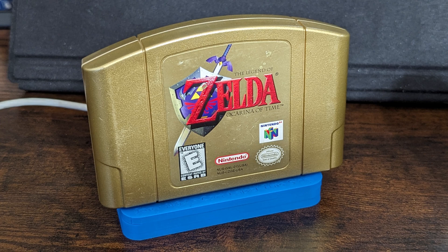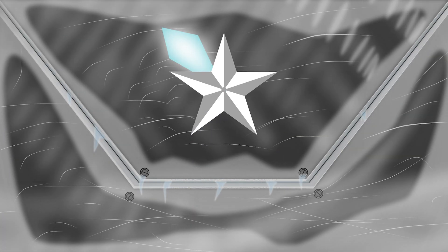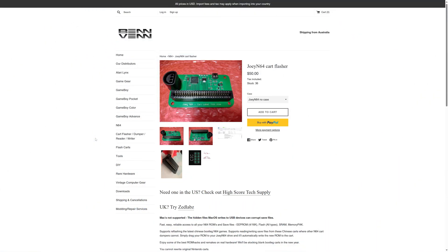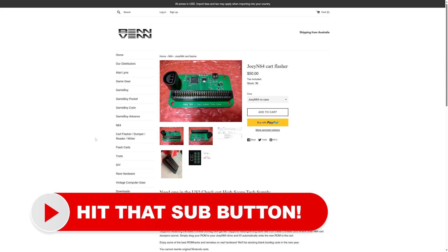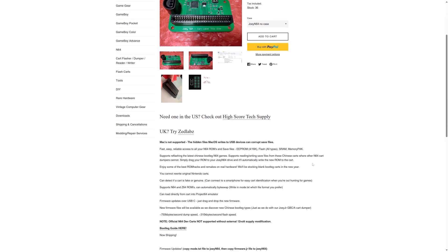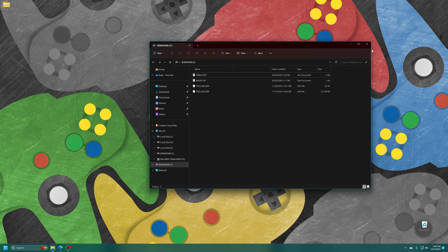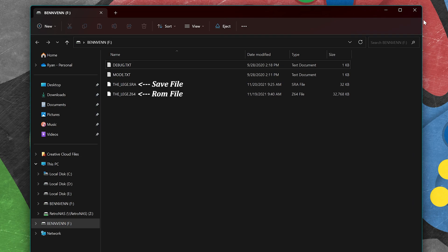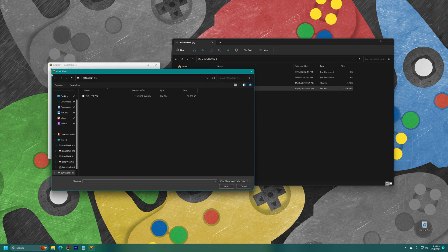In this video I'm going to show you how to use the Joey 64 to play your physical Nintendo 64 games with save files in RetroArch. My journey began to make it so I could seamlessly load up physical N64 cartridges into better emulators than Project 64, and sure enough it works in practically any N64 emulator you could want.